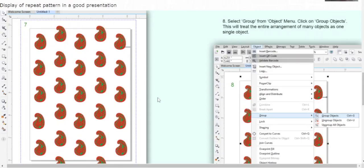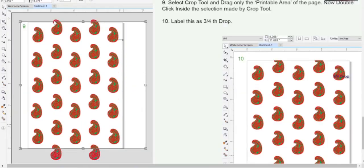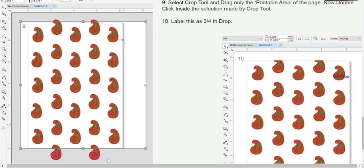Now drag and select the entire layout using the pick tool, go to the object menu, and under the group command, select group objects. After that, select the crop tool and crop the top and bottom parts of the repeat pattern to remove any portions projecting outside the printable section. On the right-hand side, you can label this as 3/4 drop repeat pattern.